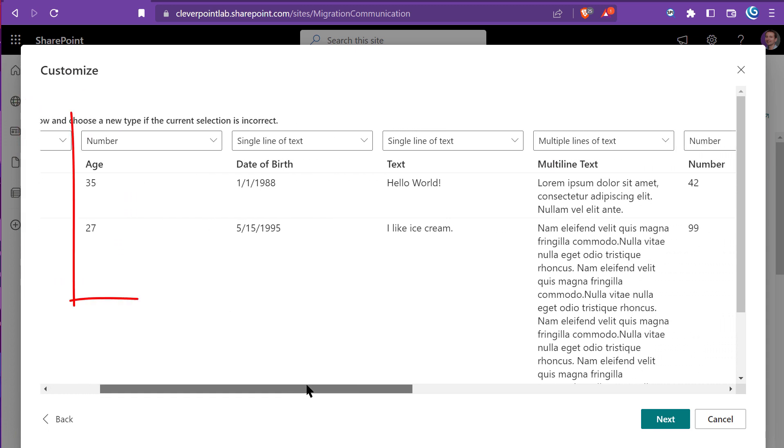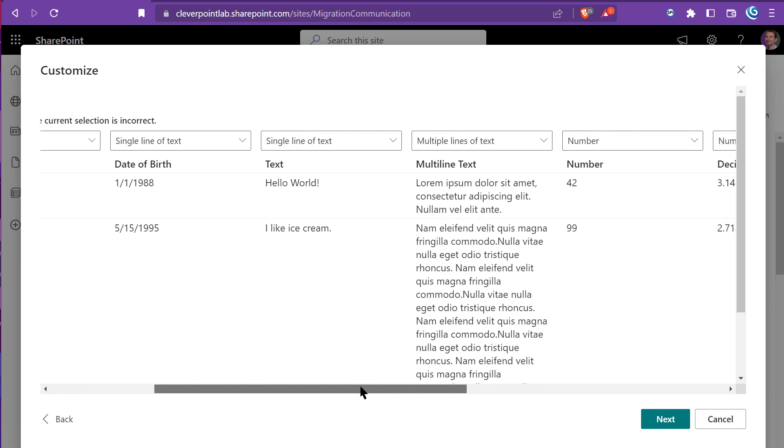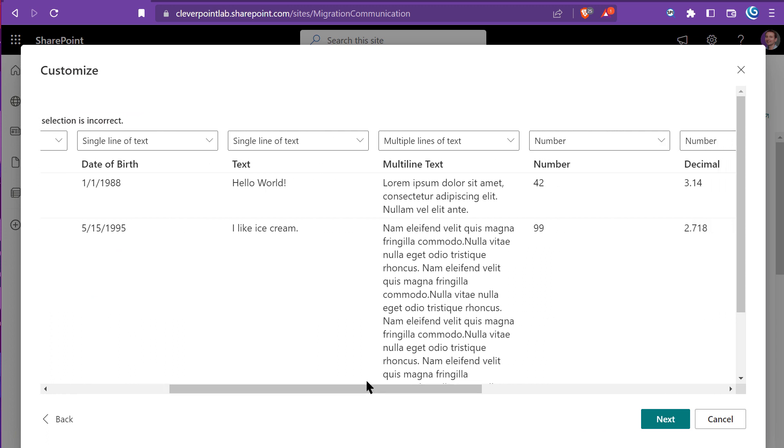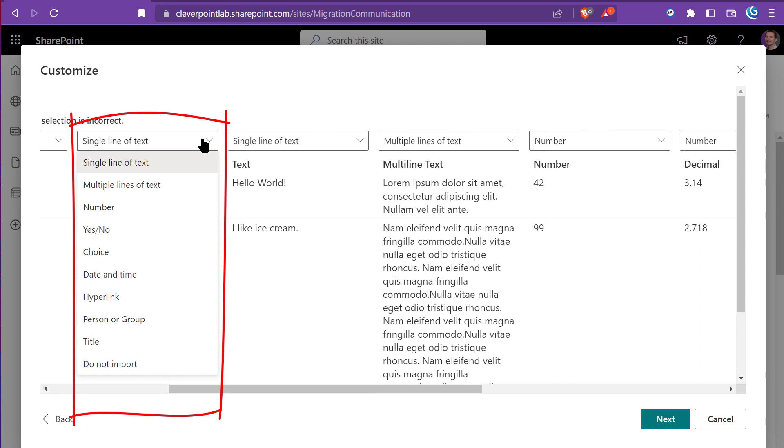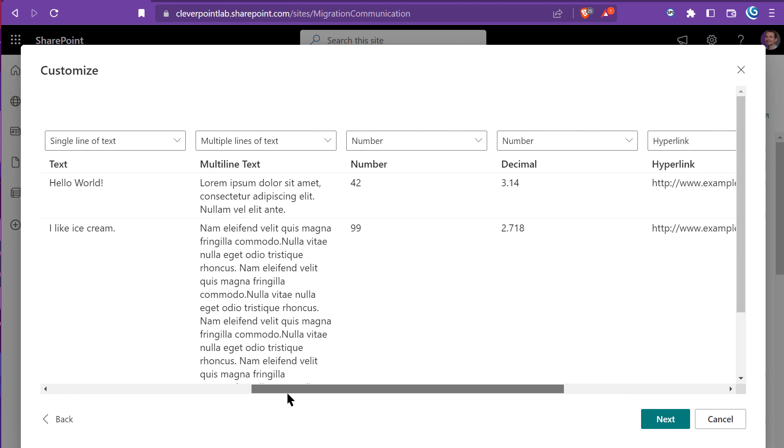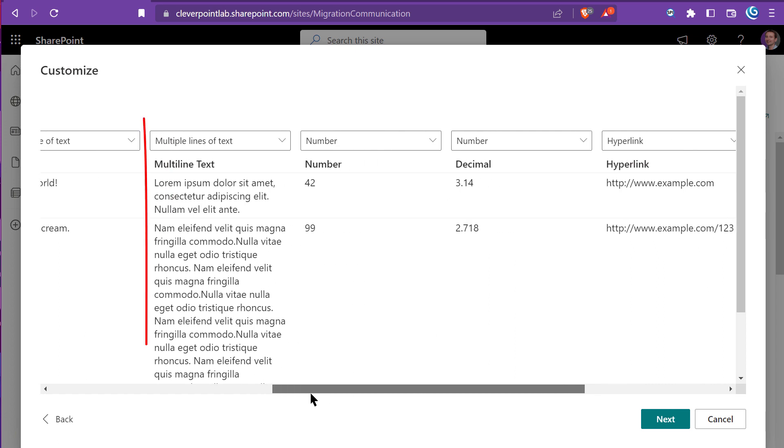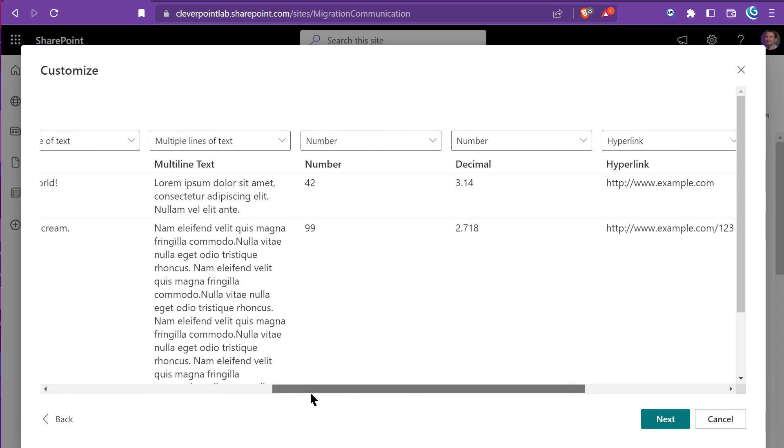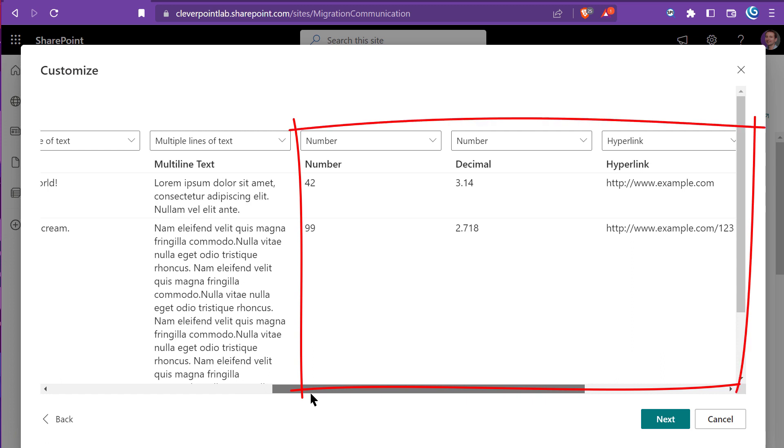The age field is set to a number type. The date of birth is incorrectly marked as a single line of text, but the good news is that I can fix it right here. Multi-line text column is correctly marked as multiple lines of text. Number, decimal, and hyperlink columns are all correct.